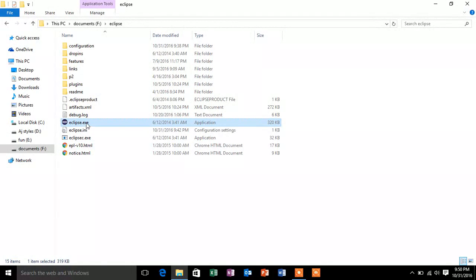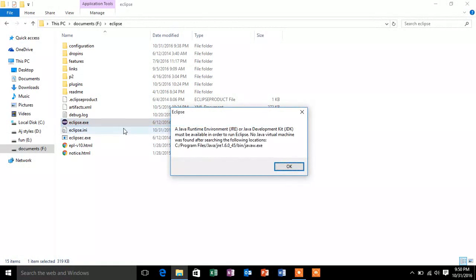So currently we are in the Eclipse root folder. Let's just try and open Eclipse. So friends, if you are facing the same error, then this video might help you.